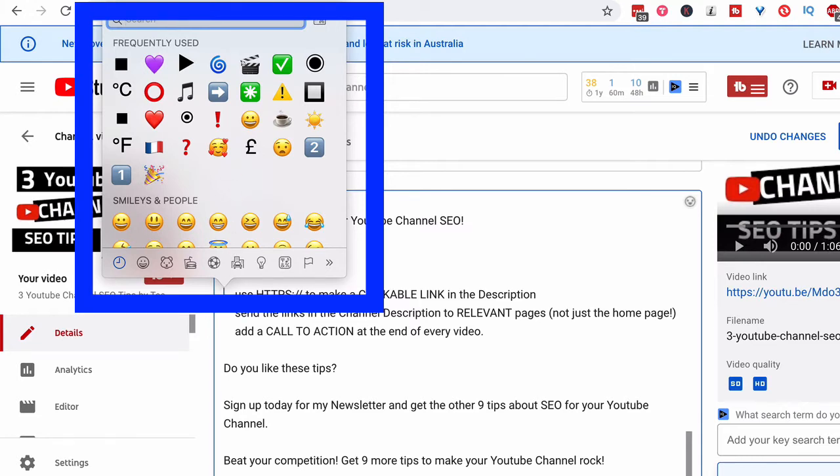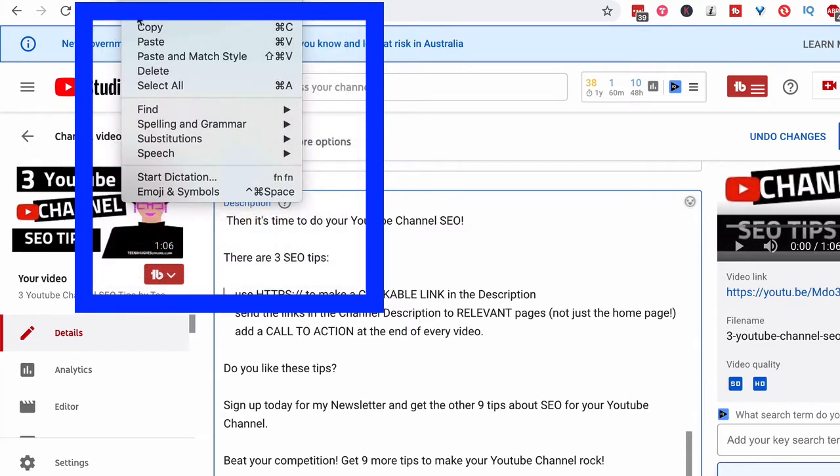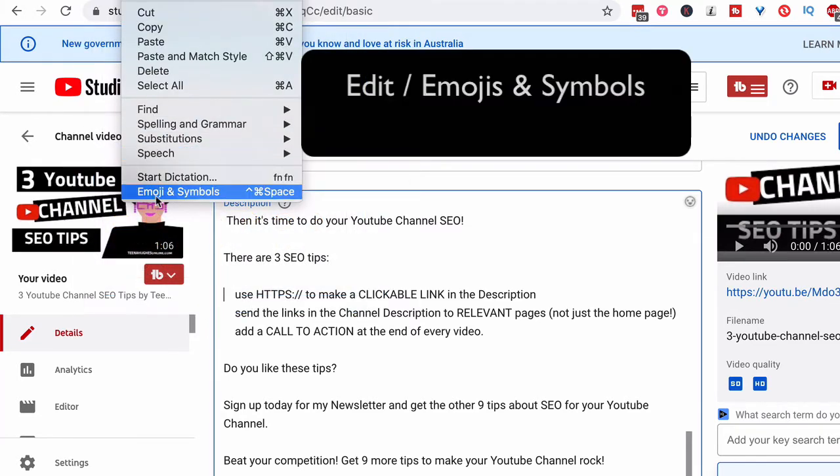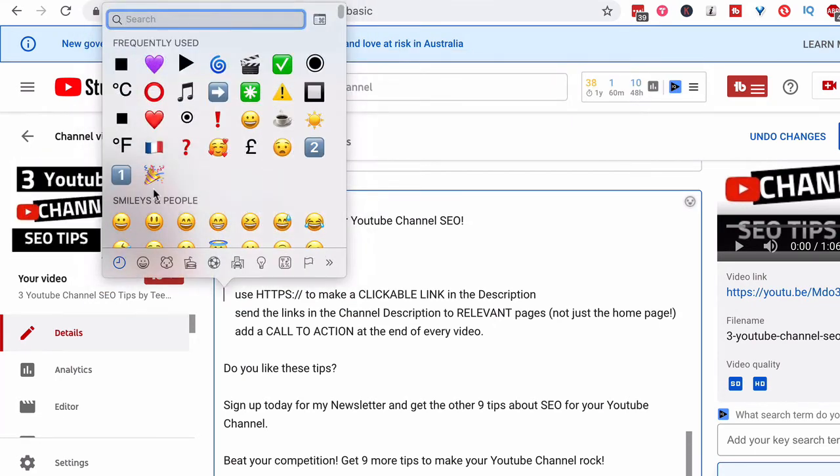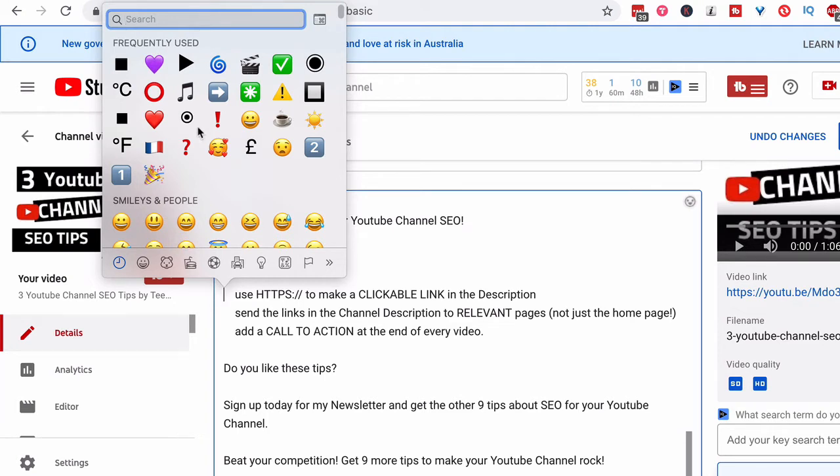Now, you can do that with the keystrokes or you can come up to edit where it says emoji and symbols. So you scroll right to the bottom, choose emoji and symbols, and you get the same box. Now, the great thing about this is I've got symbols and icons that I've already used. So you can also type in the search bar.